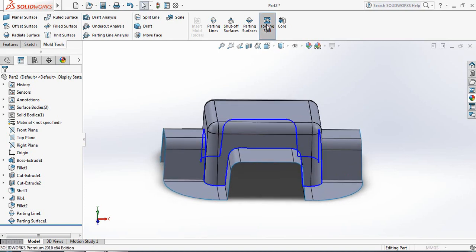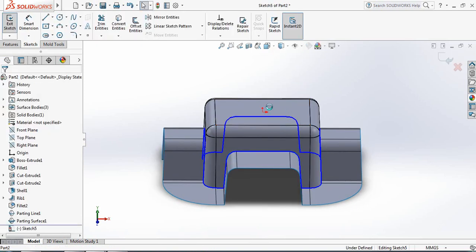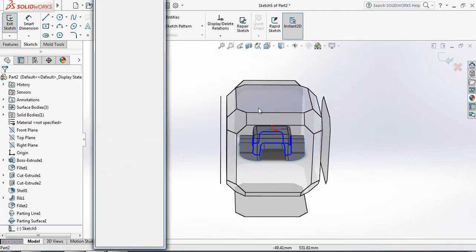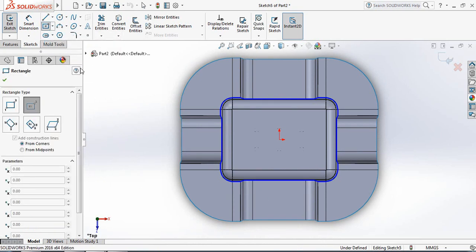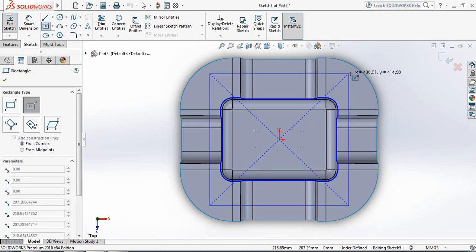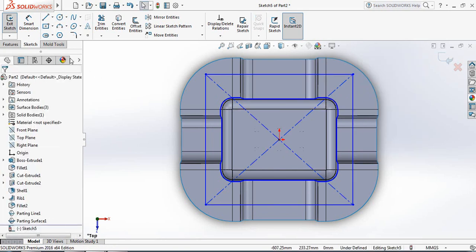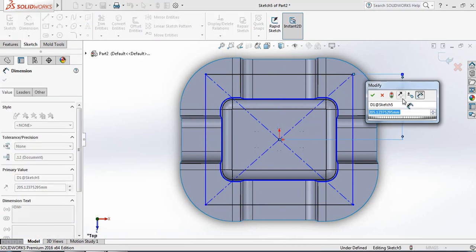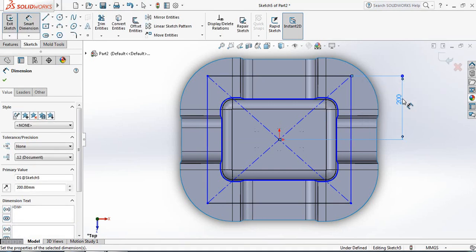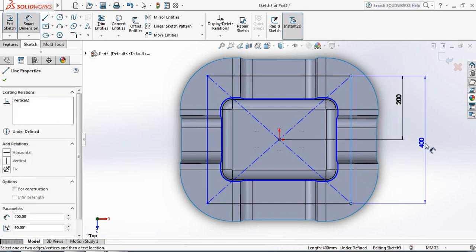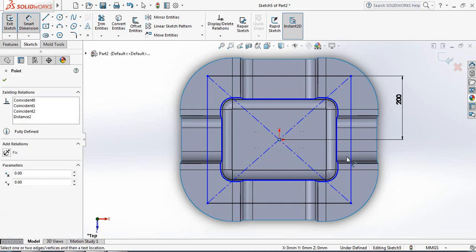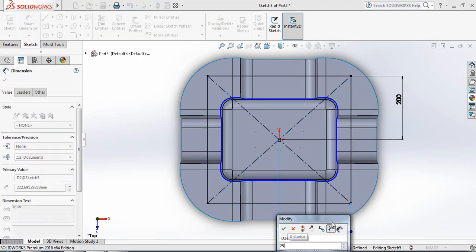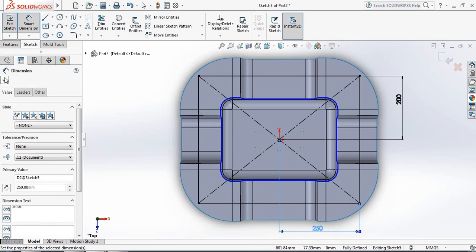Now click on Tooling Split and click on this upper surface. Press spacebar and select Normal To. Click Center Rectangle again and from the origin draw a center rectangle. Put Smart Dimensions: the distance from this line to the center will be 200 mm — so the total will be 400 mm. From the center to this line it should be 250 mm.